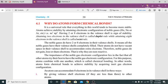Assalamu alaikum, Class 9. Today we are going to start our Unit 4, that is Structure of Molecules. Why do atoms form chemical bonds? It is a universal rule that everything in this world tends to become more stable.